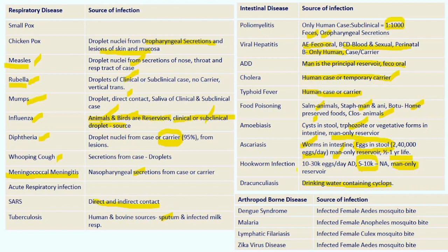In Echinococcus granulosus (hydatid disease), man is an accidental host — it is actually a dog-sheep cycle.